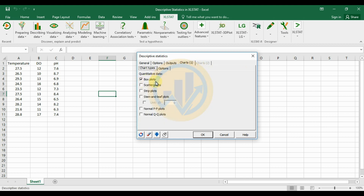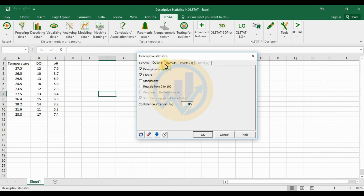For the chart, you can choose a box plot, scattergram, split plot, stem-and-leaf plot, normal P-P plot, or normal Q-Q plot. Select the checkbox for whichever chart you want. I want the box plot, so I will select the box plot only. For the confidence interval level, the default is 95%; you can change it to 90% or 99% if needed. Then click the OK button.